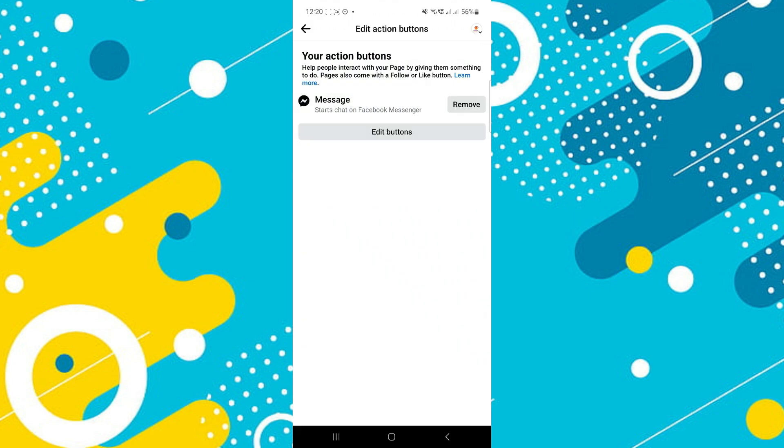So that's basically how you can remove WhatsApp button from Facebook page. That's all for this video. If you find it helpful, consider subscribing and giving this a big thumbs up. And I'll catch you in the next one.